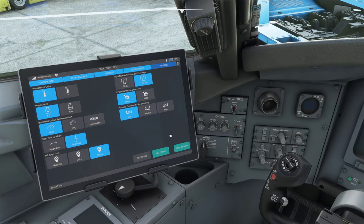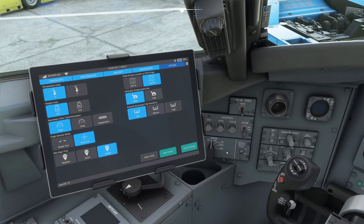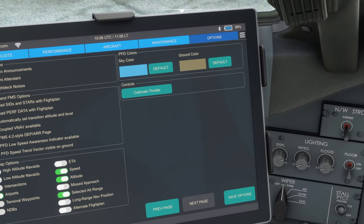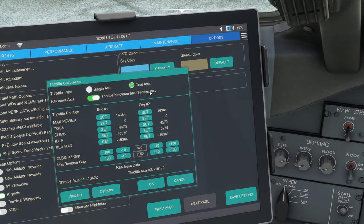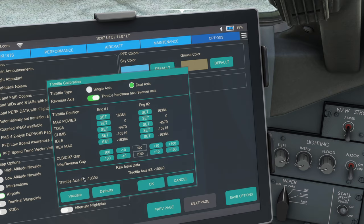Go to options, then on the iPad which you can just click to turn on, then next page, calibrate throttle. Now you'll see here my throttle axes has raw input data and you can see them moving. First of all, you need to make sure you select dual axes. It will by default say single and you'll only see one information here.